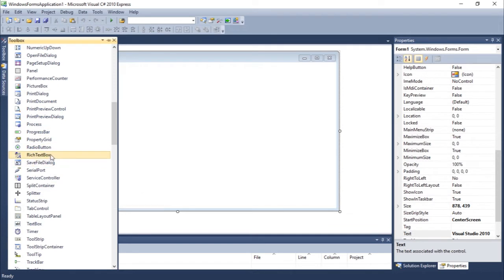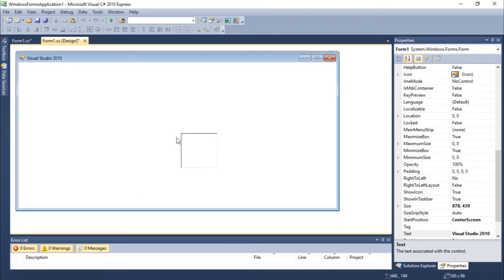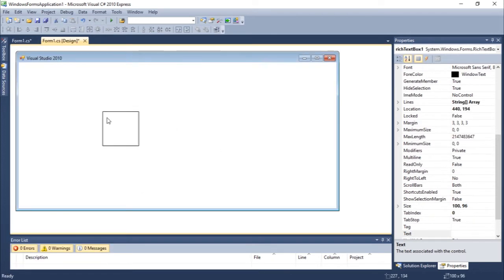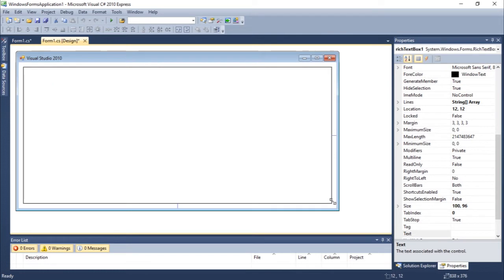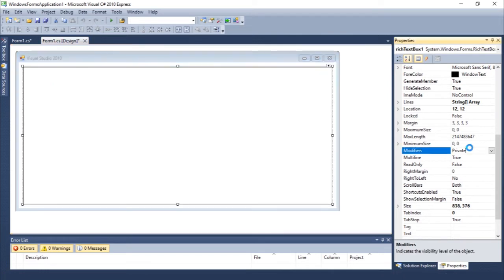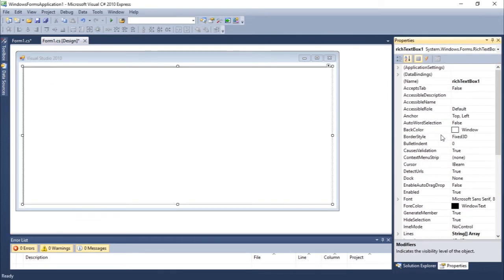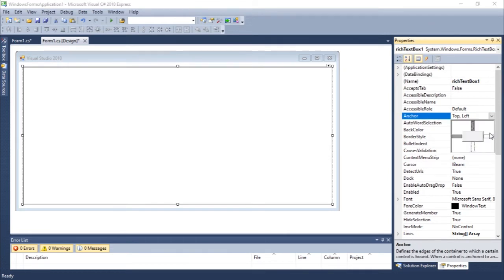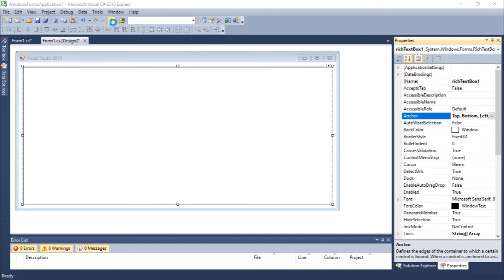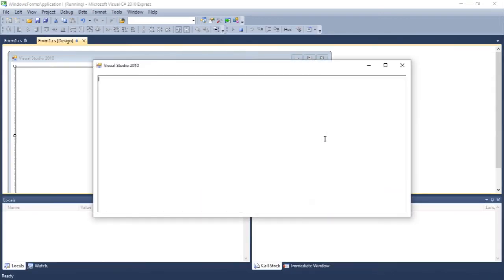So you guys should be familiar with this, just a simple rich text box. I'm going to add the property anchor, let's just change this property a little bit. Let's execute, we should see that everything is alright.